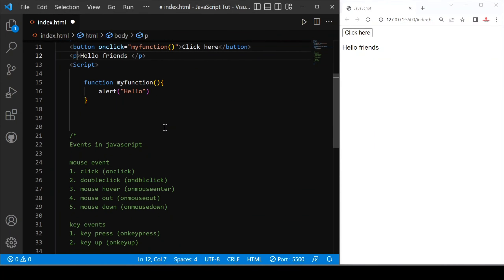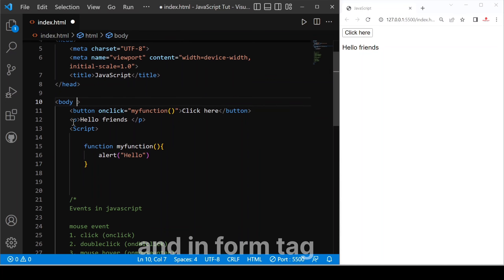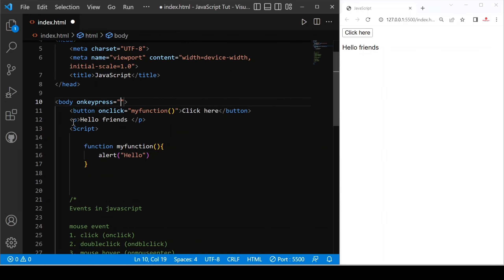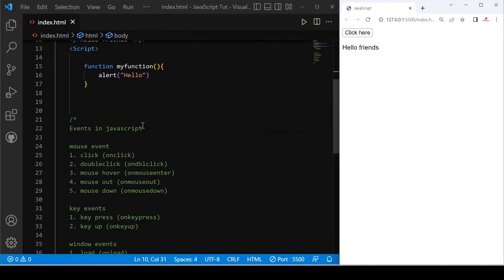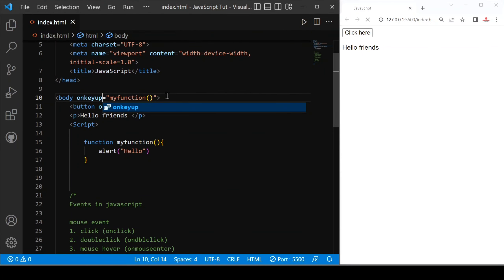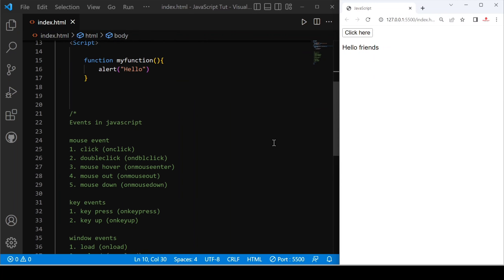We cannot call our key event in just any tag — we use it in our body tag. For example, add onkeypress and provide myFunction. Let's save. If I come here and press any key on my keyboard, you can see our event is triggered. And after that we have onkeyup. Let's save. You can see if I press any key, nothing happens during the press. When I release, this event is called. This is how we can use key events.